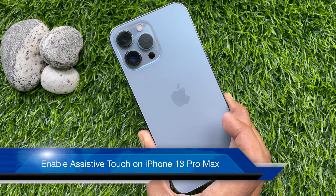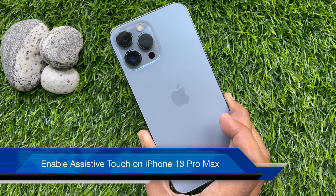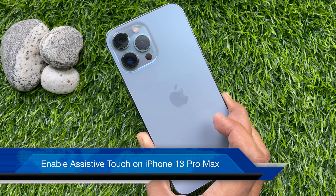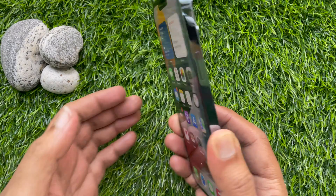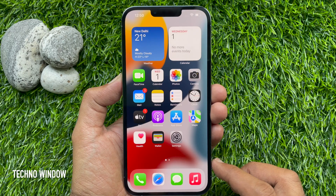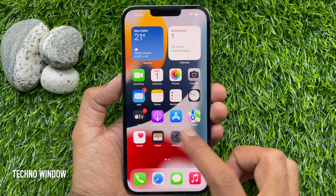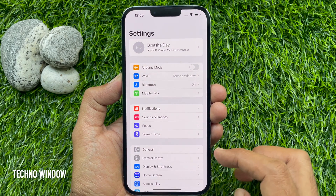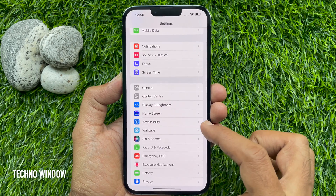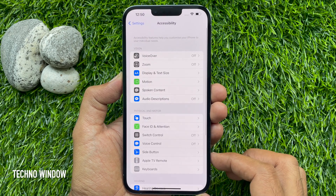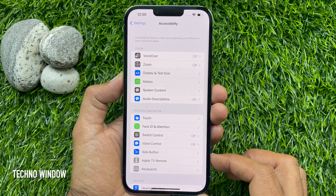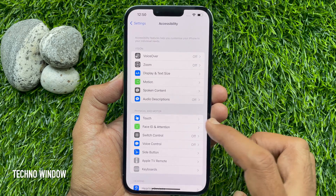Hello everyone, today I would like to show you how to enable Assistive Touch on iPhone 13 Pro Max. First, you need to open the Settings app from your iPhone home screen, then scroll down and find Accessibility. Tap Accessibility, then find Touch and tap Touch.